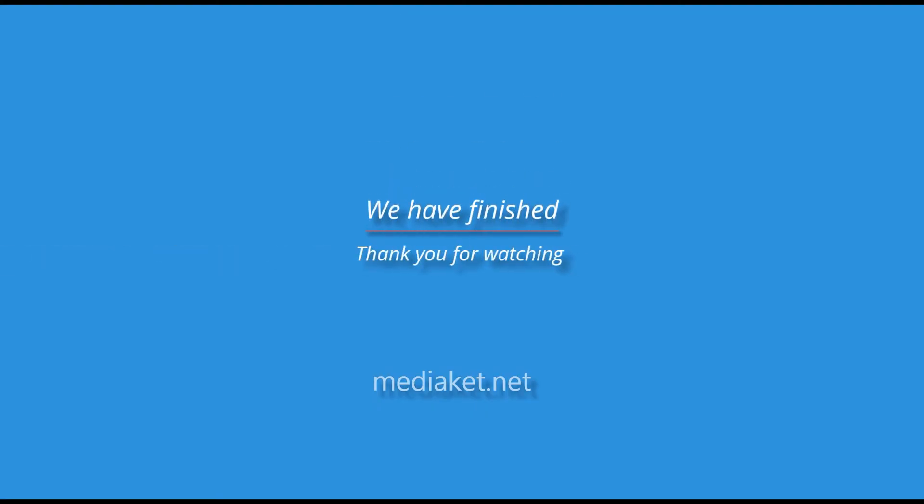We have finished. Don't forget to comment, like and subscribe. Thank you for watching.